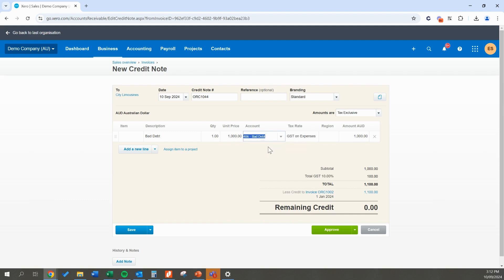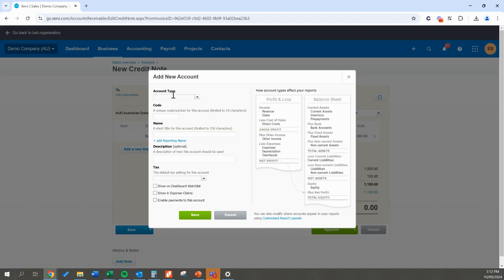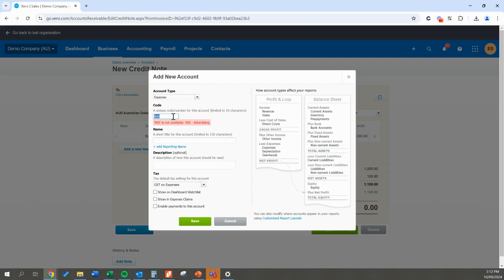If you've never had a bad debt and don't have an account, use the dropdown and add a new account to record a bad debt. The code doesn't really matter unless you have integration software — you're basically just finding a code that's available, since Xero won't allow you to use the same code twice. If you're not sure, check your chart of accounts to see what other expenses are at which codes. You want the name to be 'Bad Debt' and make sure your tax rate is set to GST on expenses if you are registered for GST.